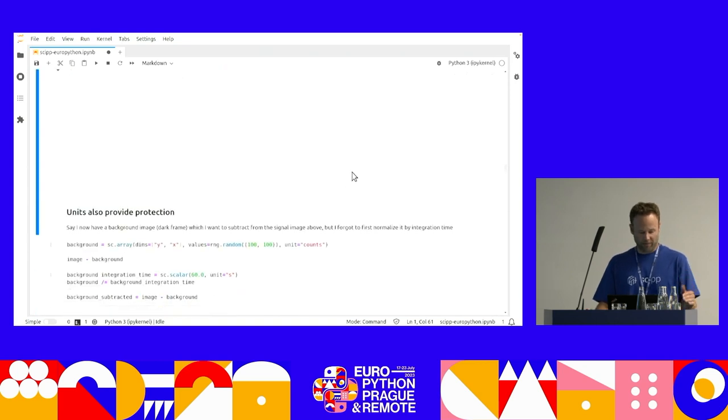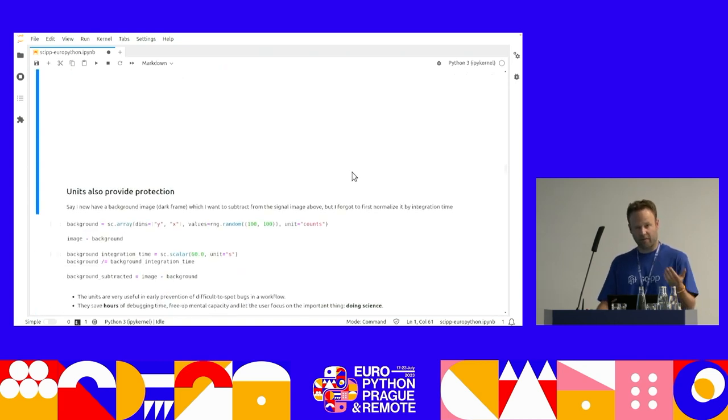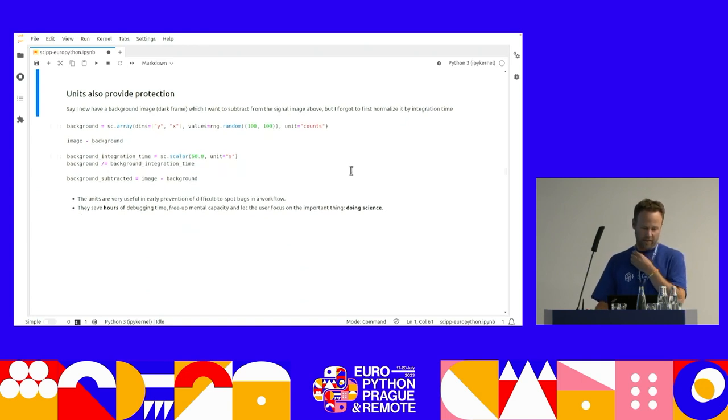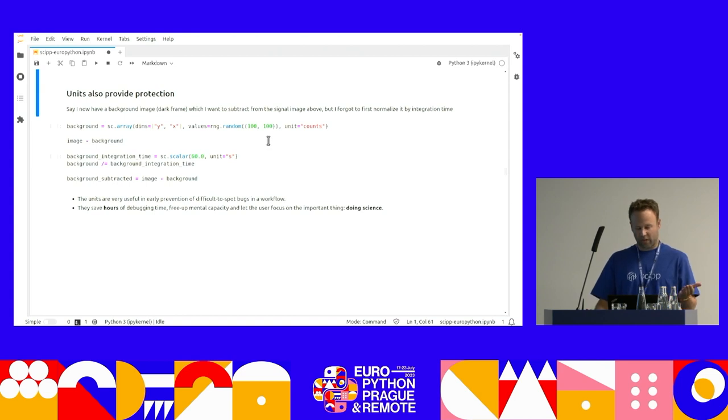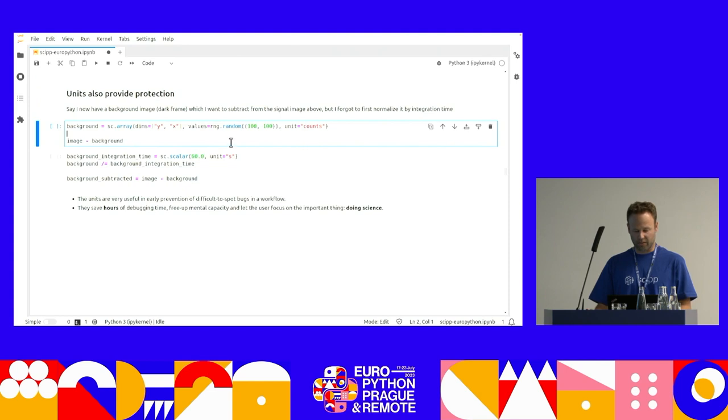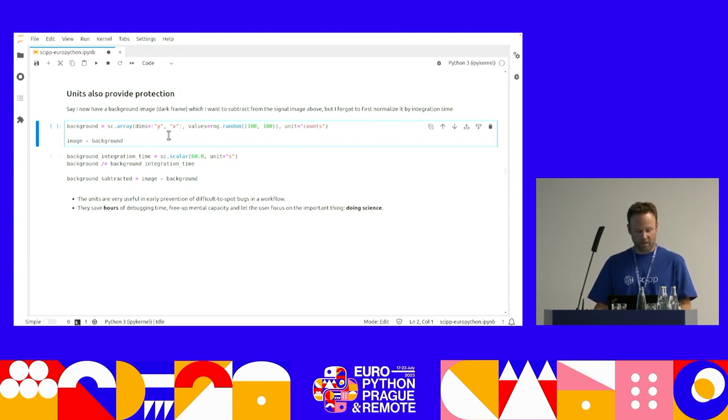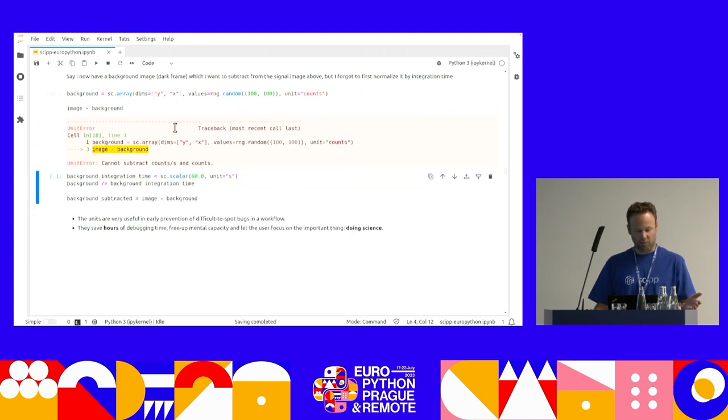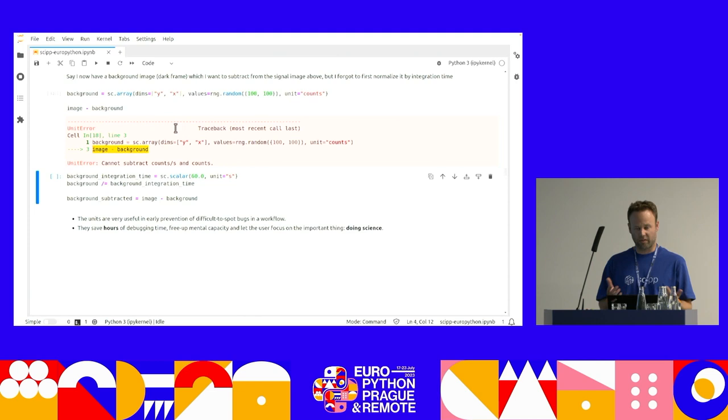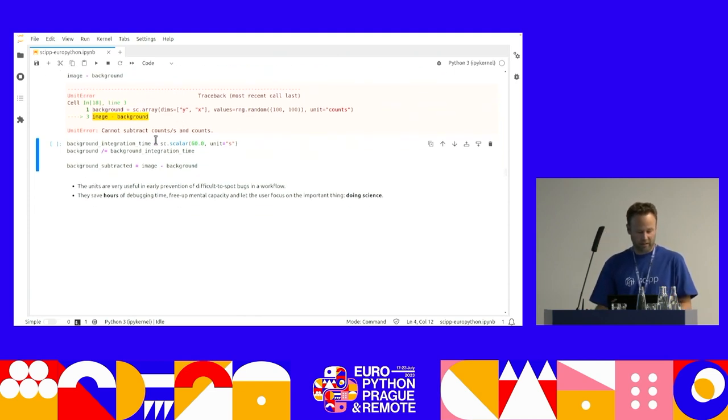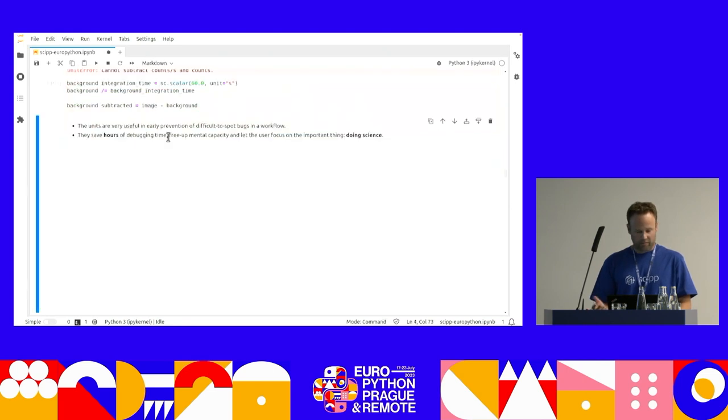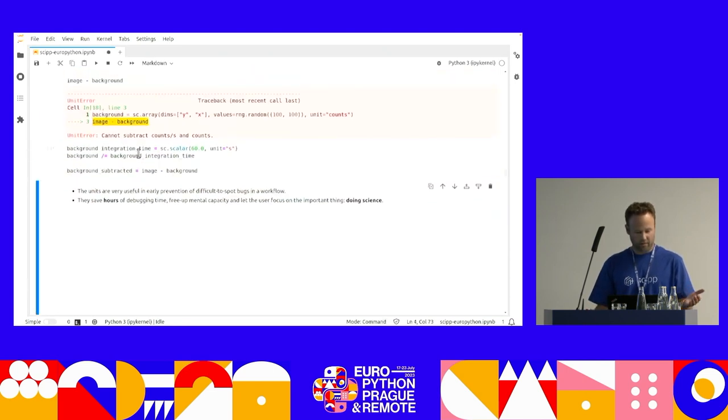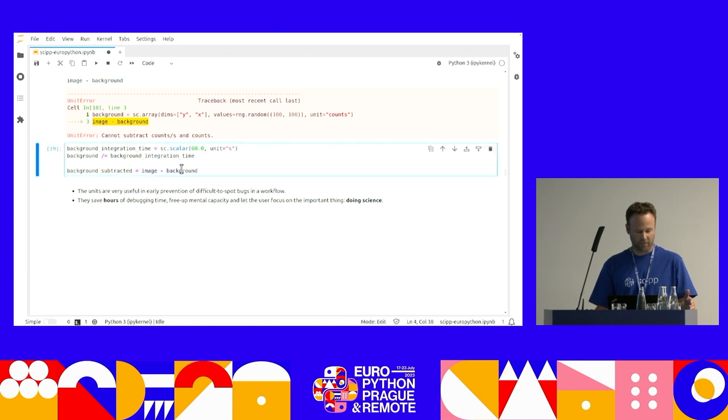However, there's another bonus is that the units also provide protection. Say now I have a background image, like a dark frame, which I want to subtract from the signal image above, but I forgot to first normalize it by integration time. So I have my background, which has units of counts. My image above had units of counts per second, and now the library is telling me, ah, you can't do this.